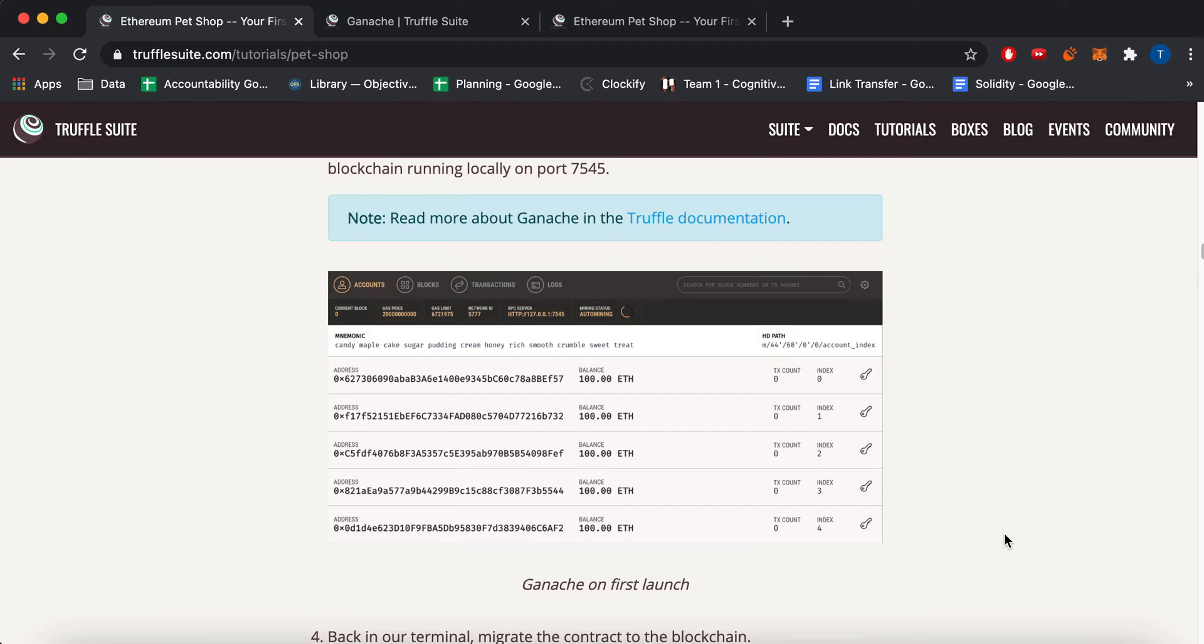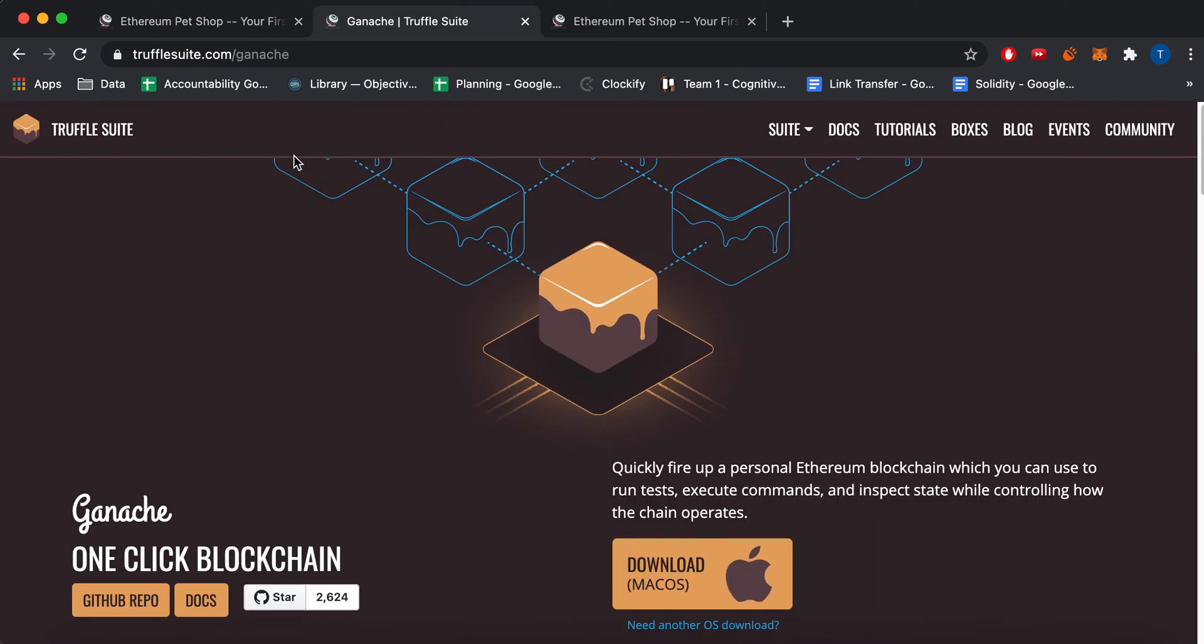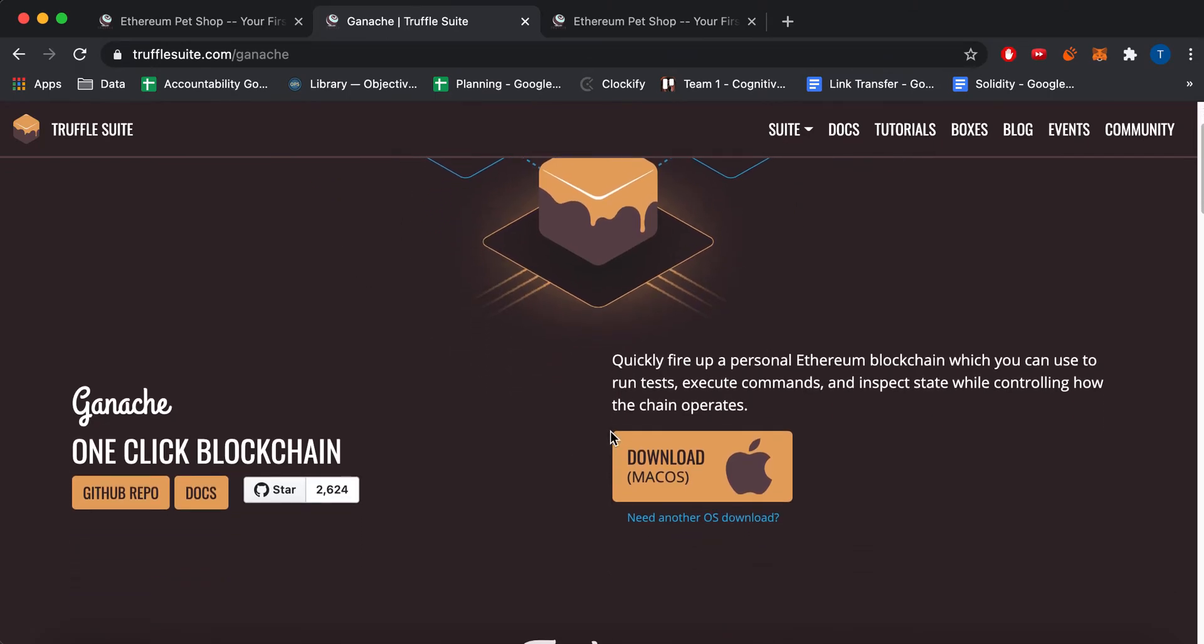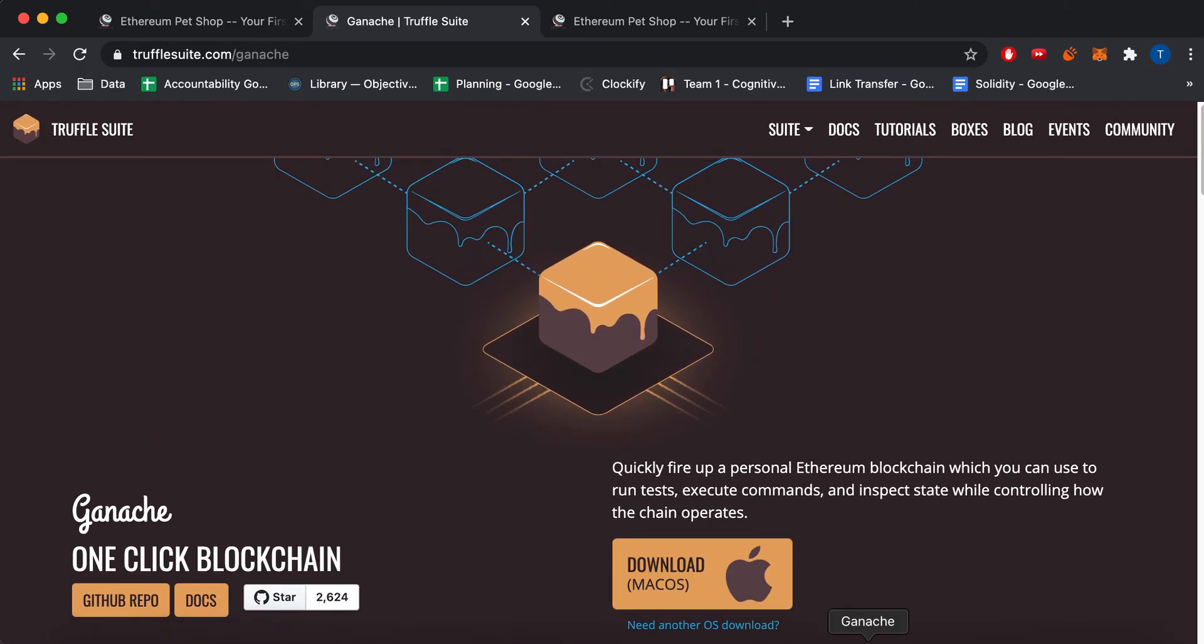So I already have Ganache loaded. But if you don't have it, you can download it here at TruffleSuite.Ganache. And I have it on Mac, so I just did this. So after you install it,